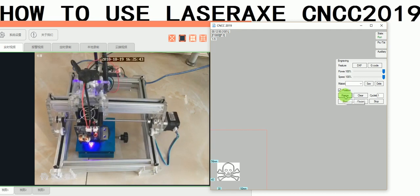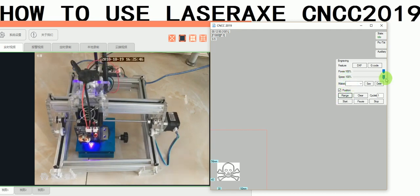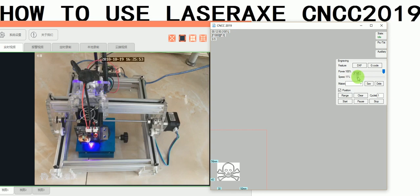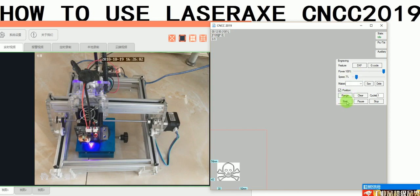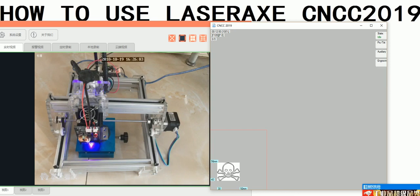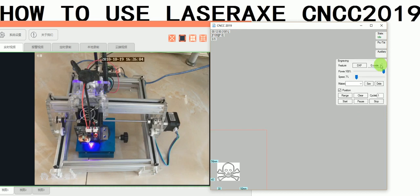We can start the range check now. But before we start, we need to set the speed. When engraving on stainless steel, you need to set the speed to about 100. Here I set the speed to 100. And then we can start.